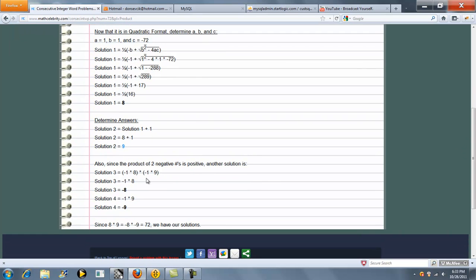Because you can use two negative numbers, we also get a second set of answers, negative 8 and negative 9. And as you can see, 8 times 9 equals negative 8 times negative 9 equals 72.